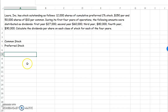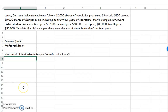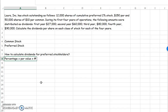The first thing we have to do is learn how to calculate dividends for preferred stockholders. Here's how you do it. You're going to be given a percentage and a par value, and you're going to be told the number of shares, or at least given a way to calculate the number of shares.